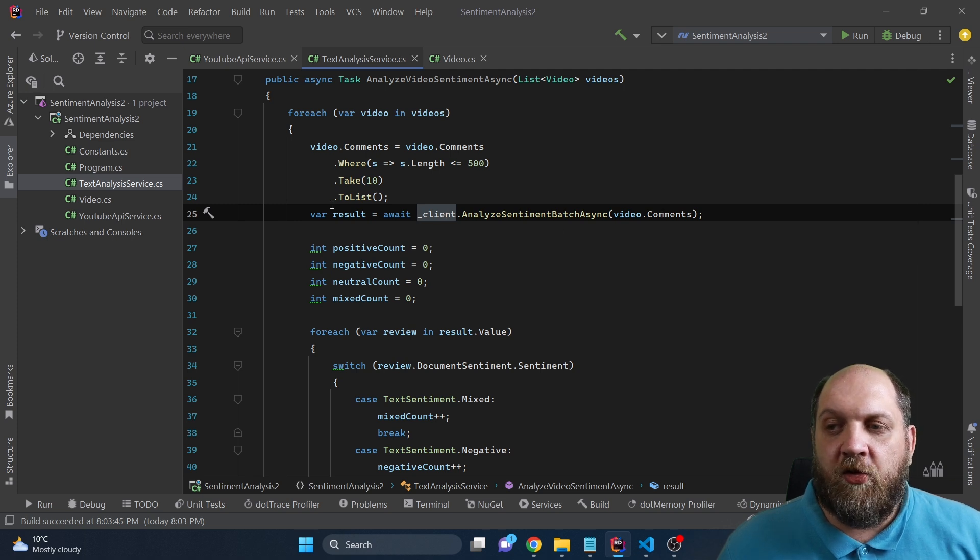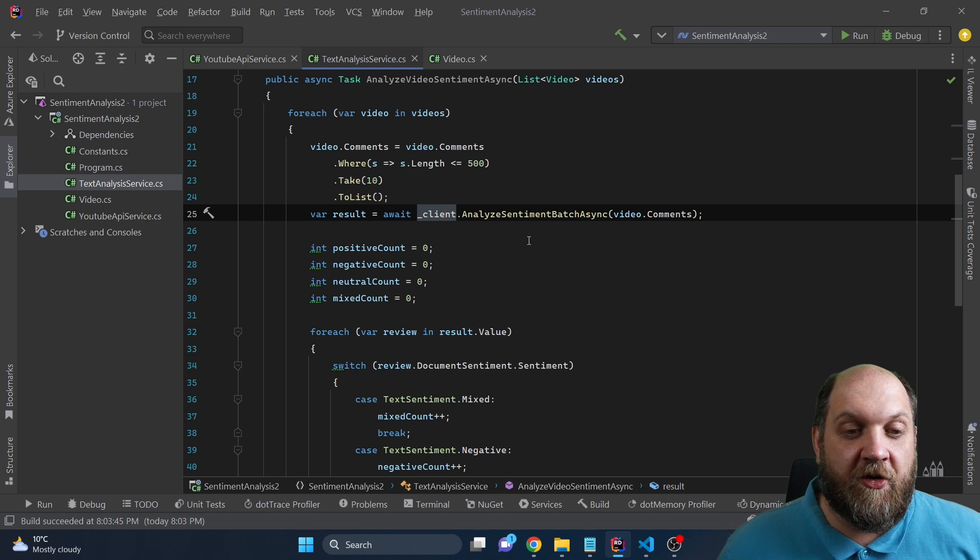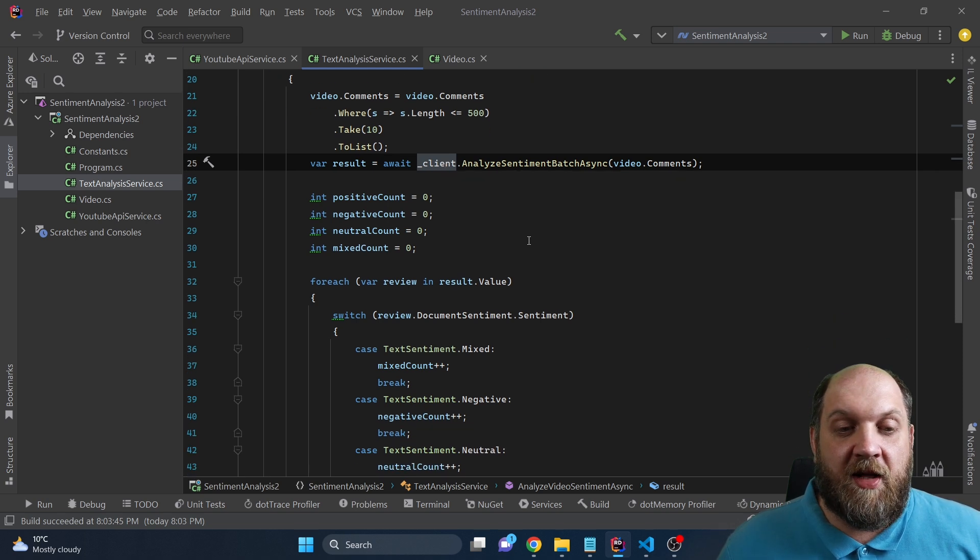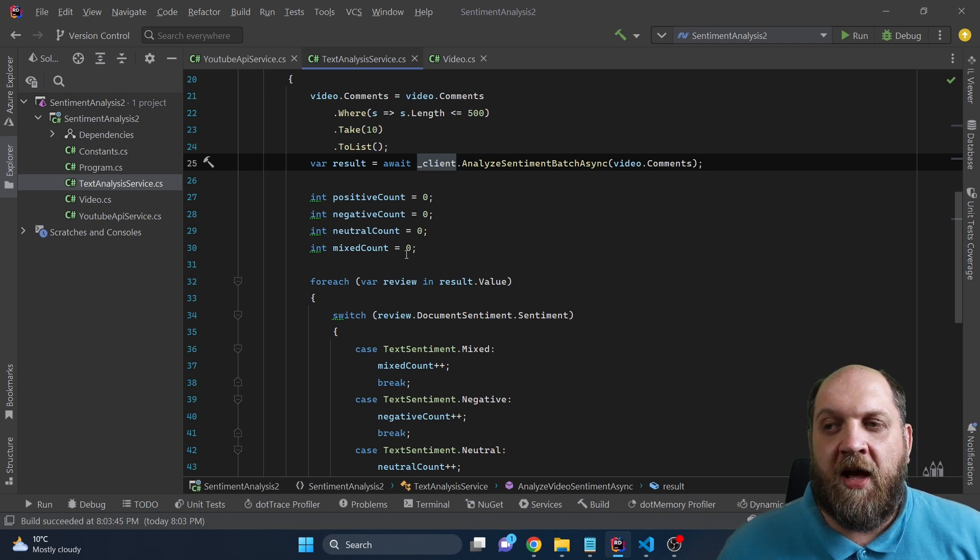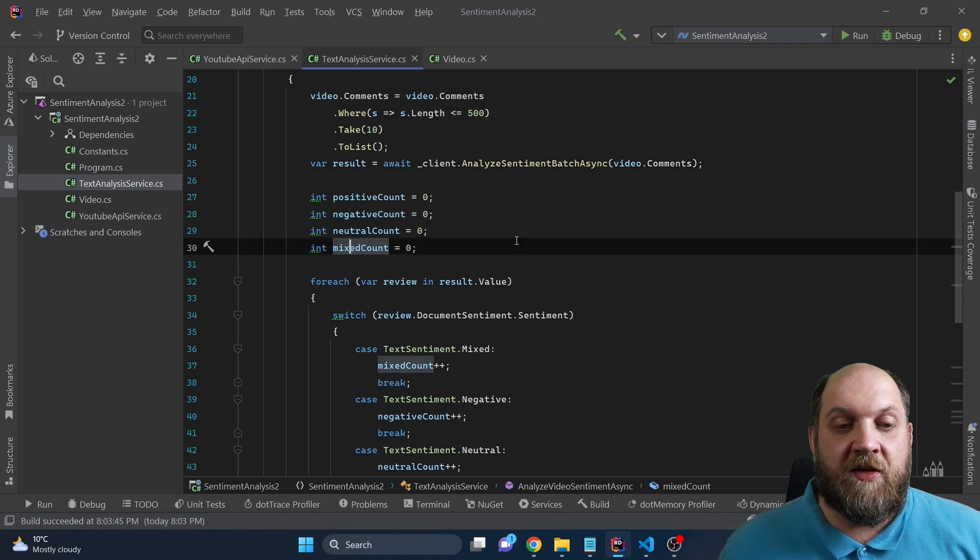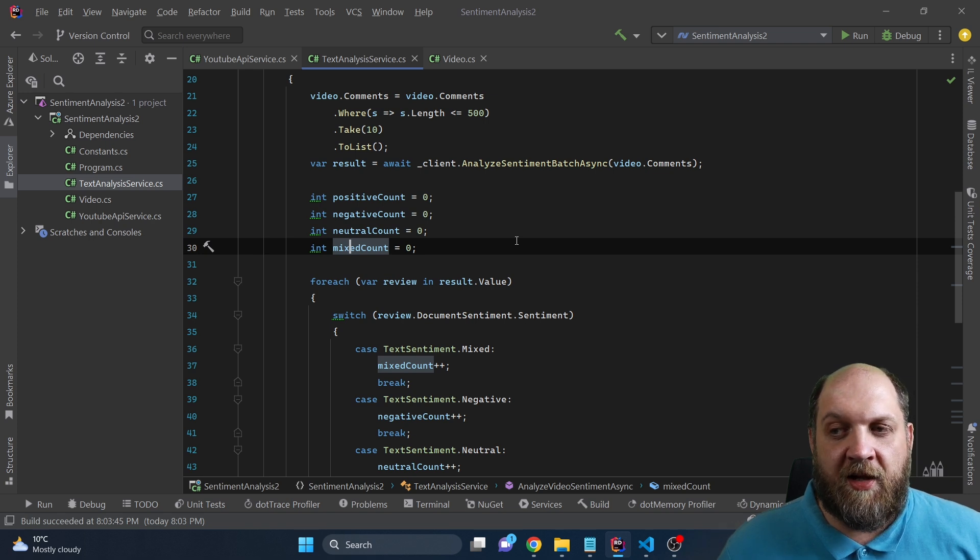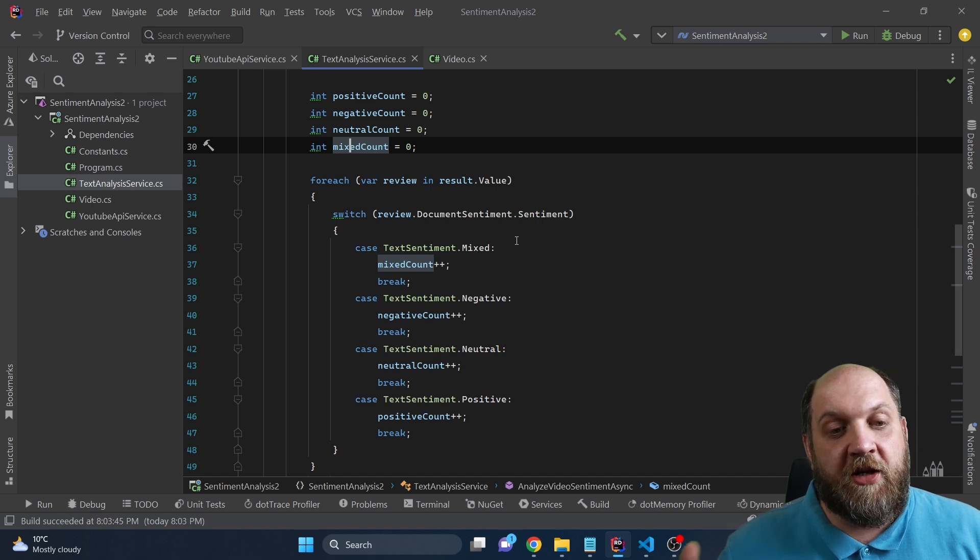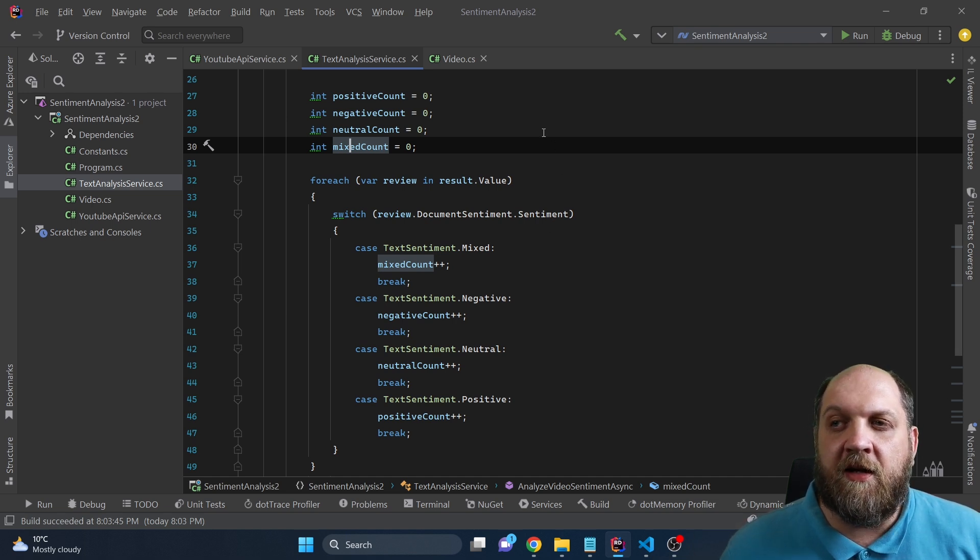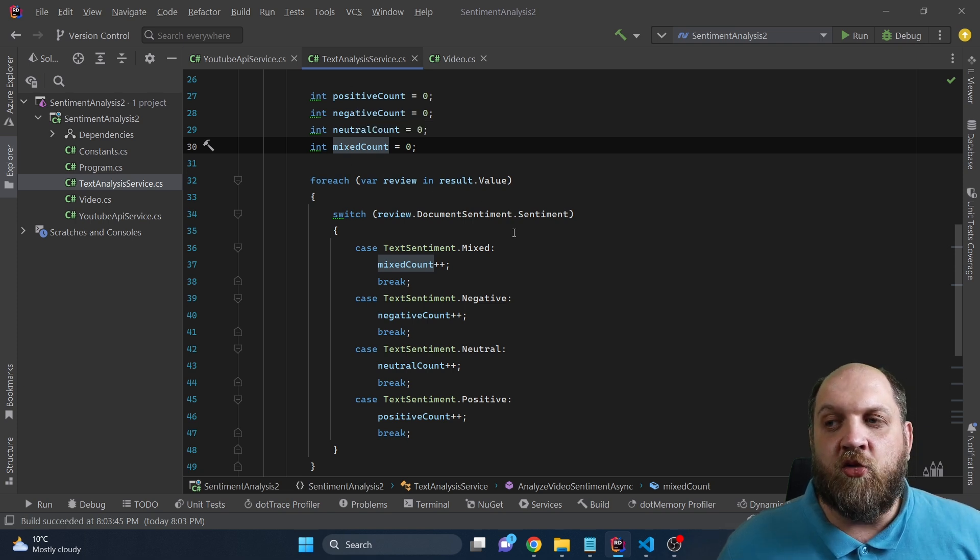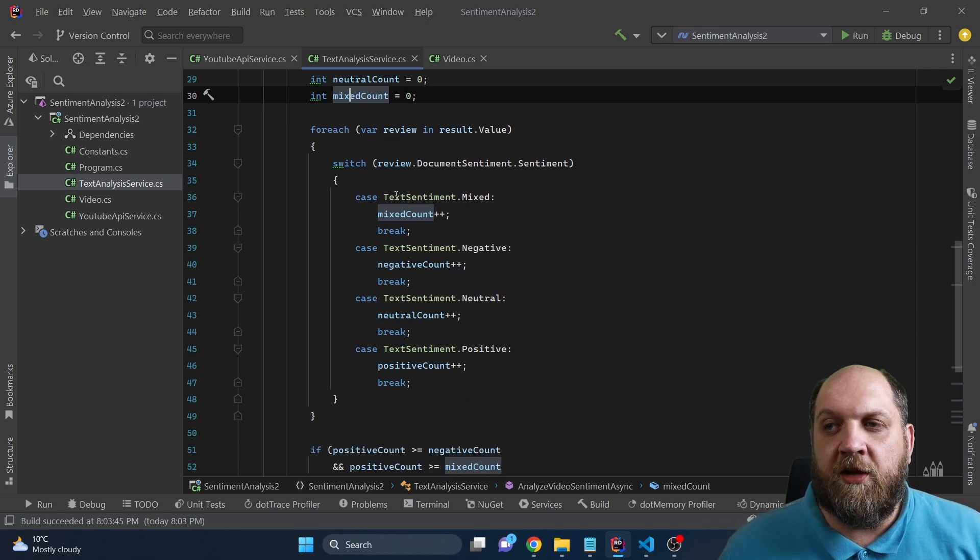Now, once we get the result back, we just need to implement some very hacky algorithm to just understand exactly what is the overall sentiment of the video. And to do this, we have a few counters for positive, for negative, for neutral, and mixed count. And these are the different sentiments that come back with a certain confidence level. Now, the idea is that what we want to do is to iterate through each of the comments and get the sentiment and then increase the counter of the predominant sentiment of that specific comment.